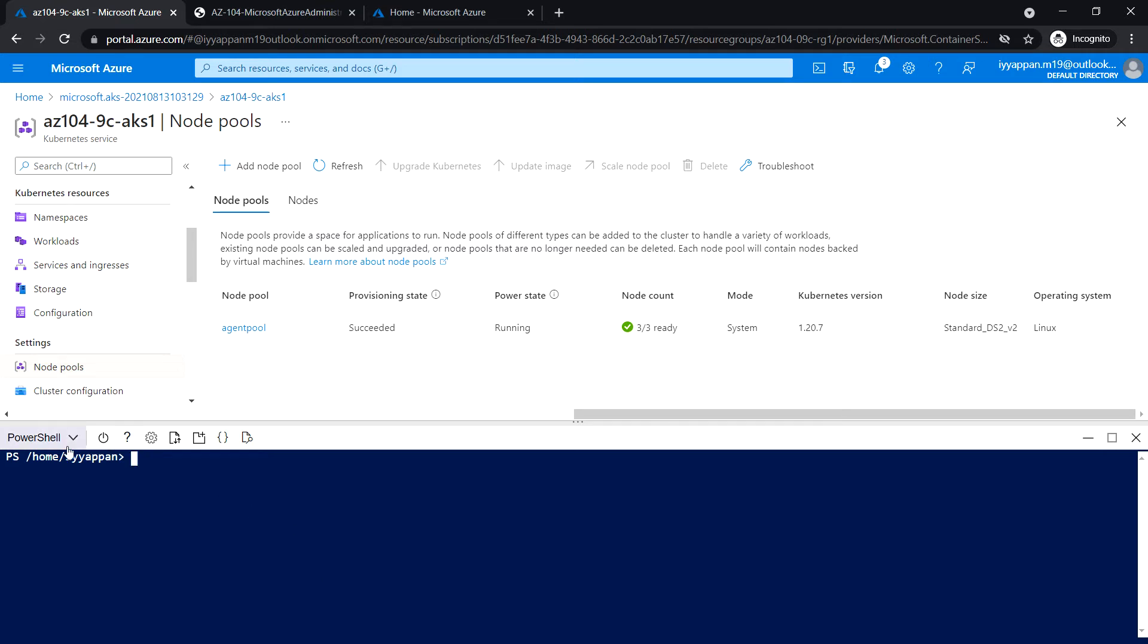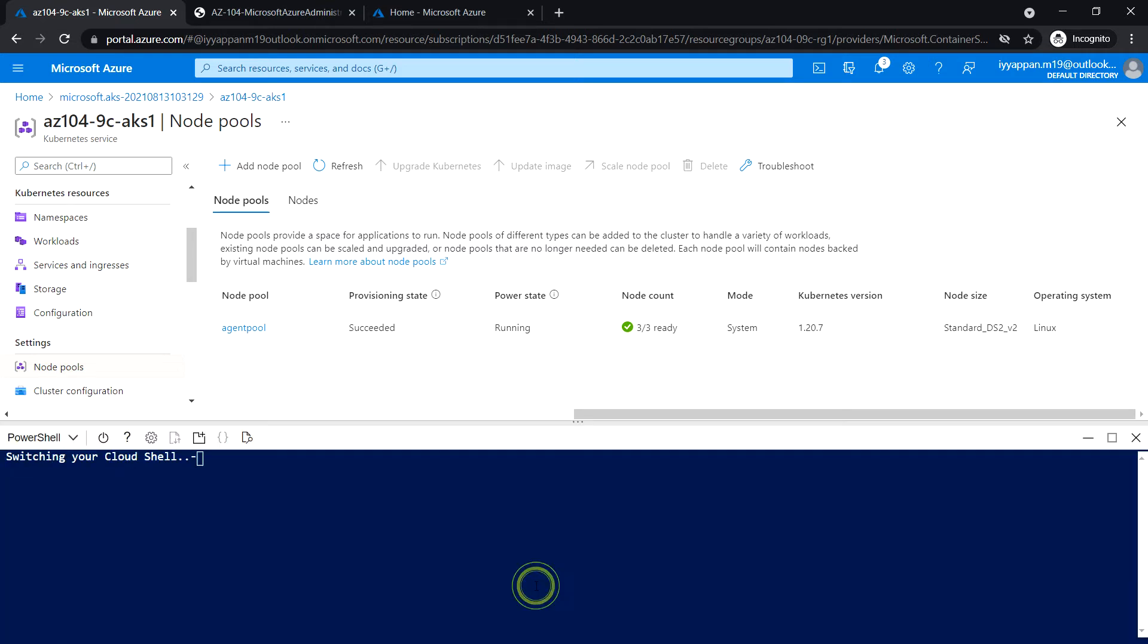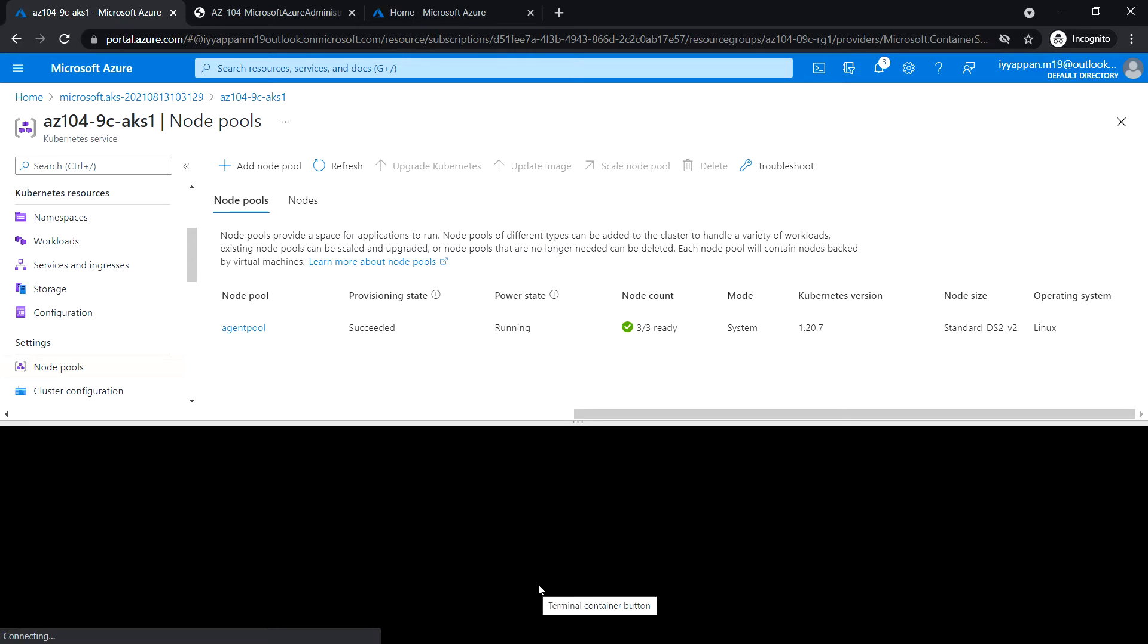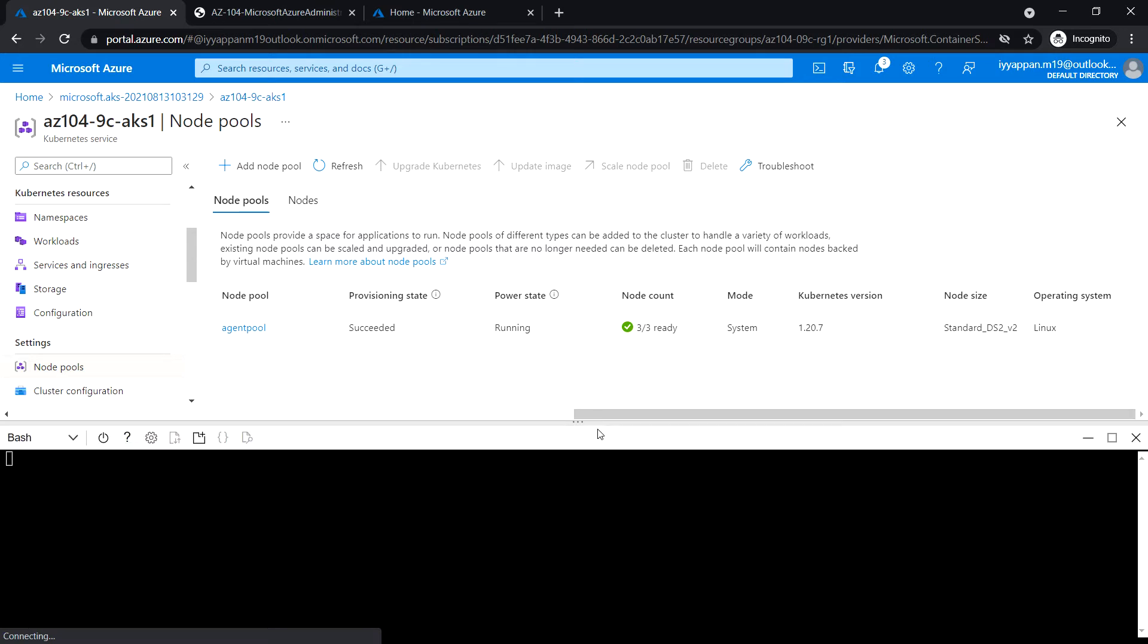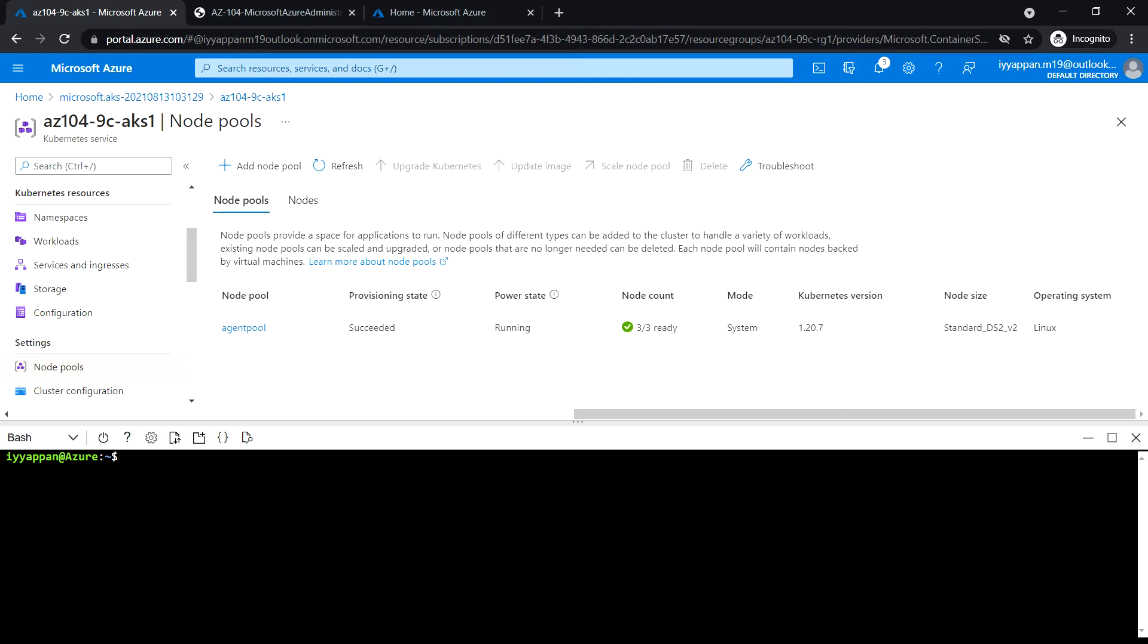I'm going to select bash and confirm. Now run the following command to retrieve the credentials to access the AKS cluster.